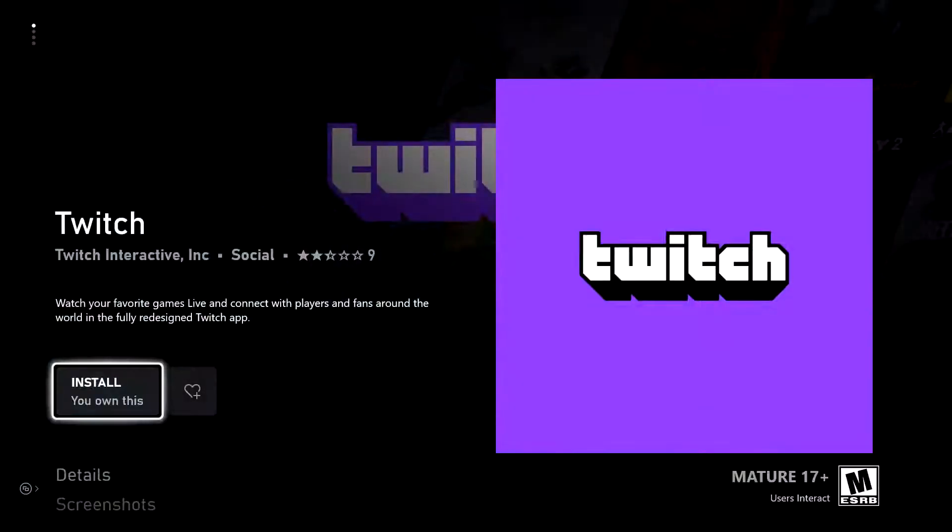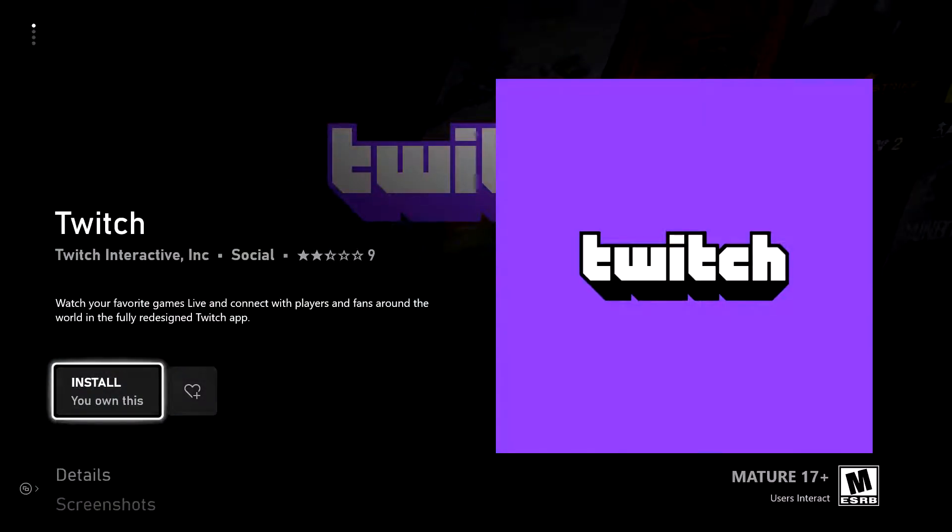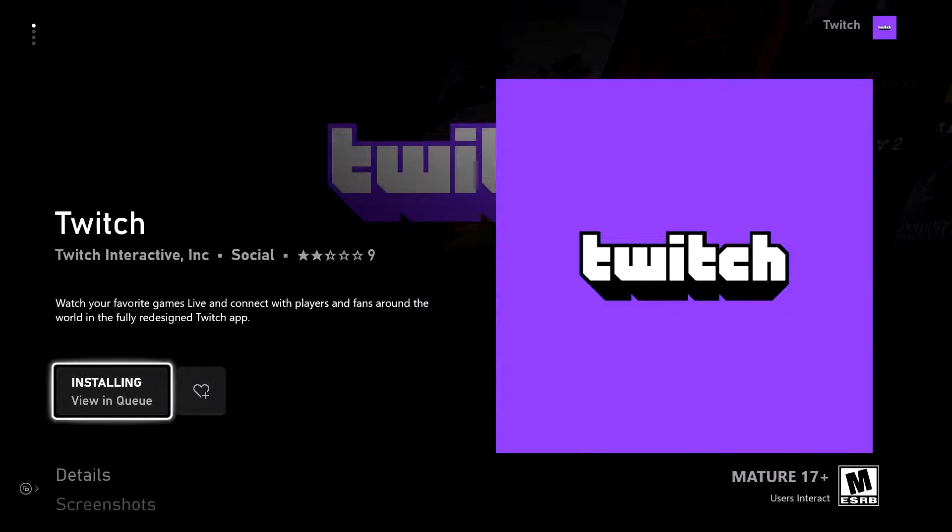So we're going to go ahead and click on the Twitch option, then click install. And then you can click A again to view in queue.